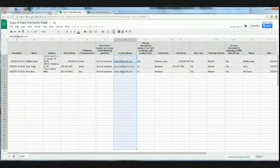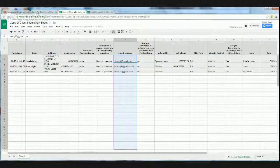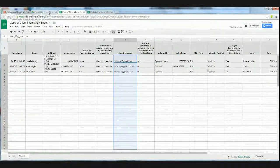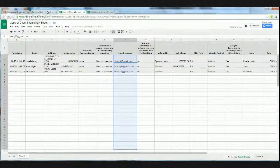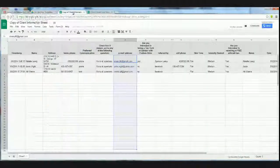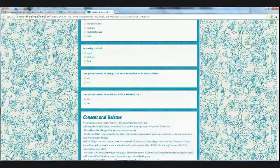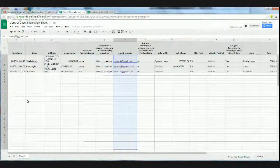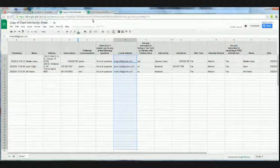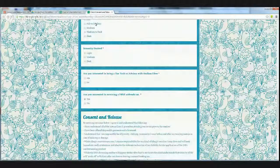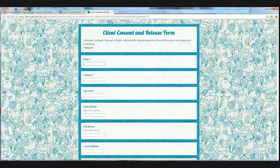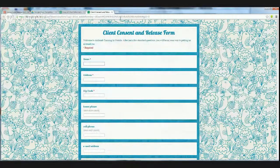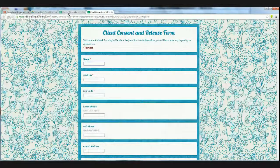One more thing I want to mention. You can't just use this website. Otherwise, all the information will go into our Google Docs. You won't be able to have your own set of clients. So please don't use this specific website.